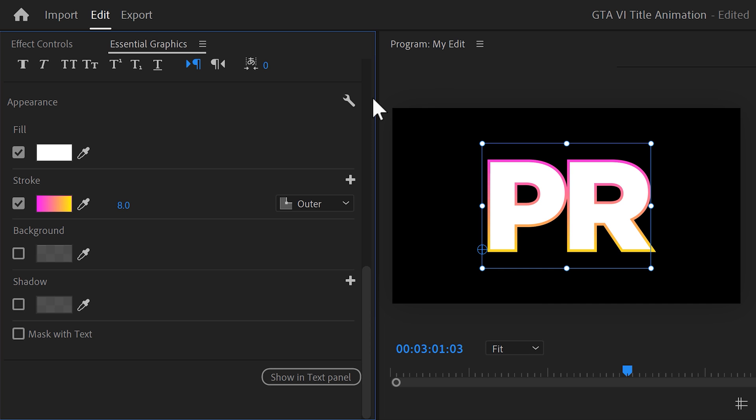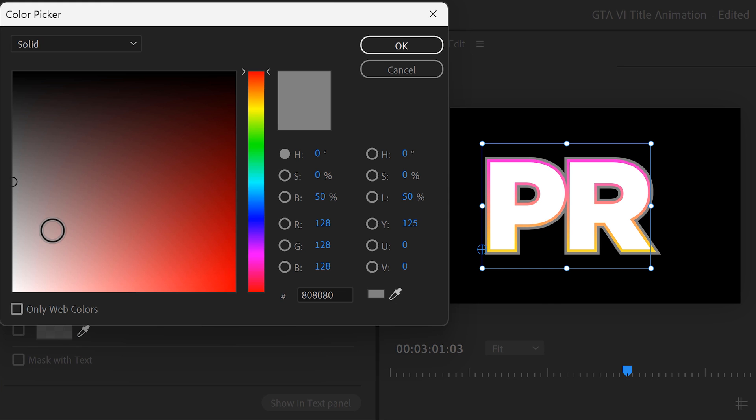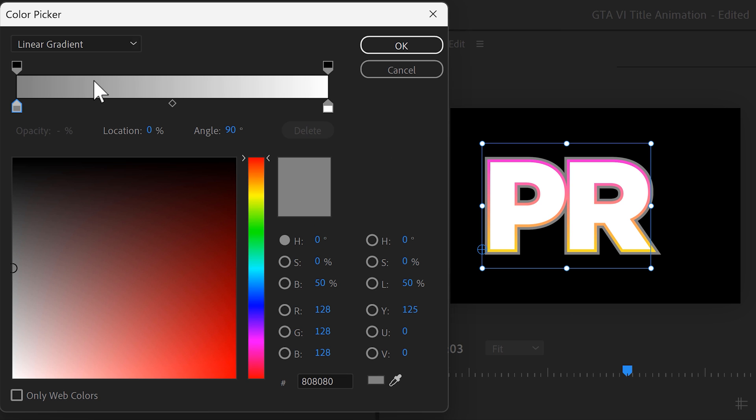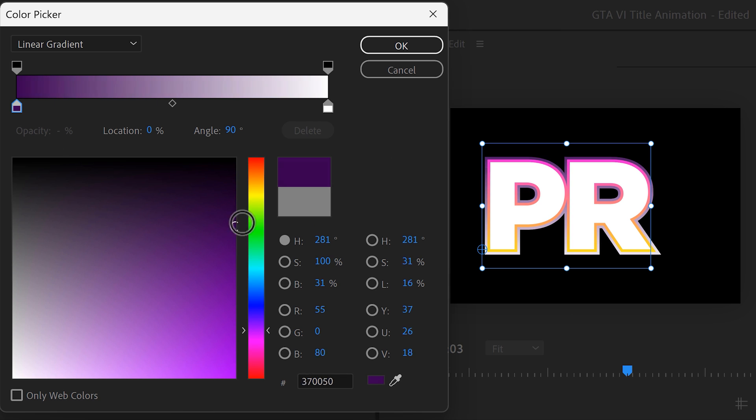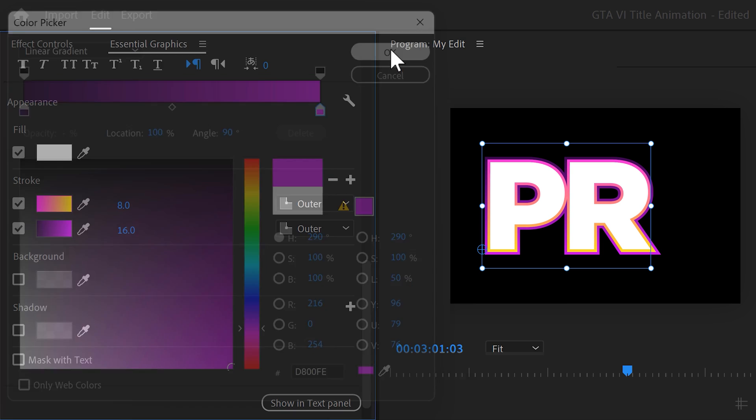Now, we're gonna add a second one. To do that, click the little plus icon on the top right. This one can be a little thicker. Again, choose a linear gradient, but this time set the left color to something dark purple. On the right side, make it a little brighter. Then click on OK.